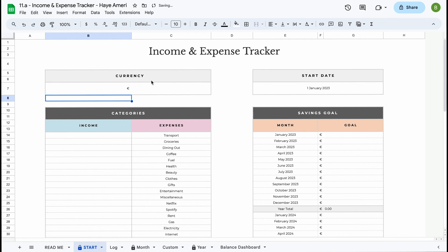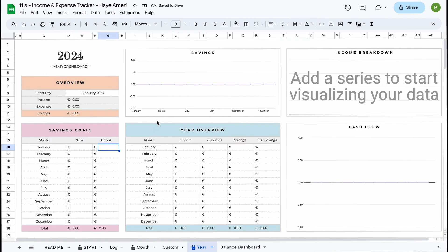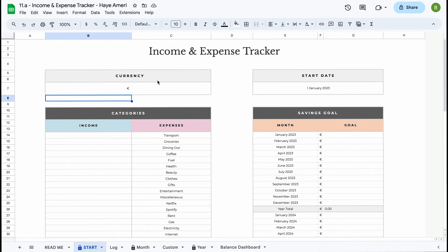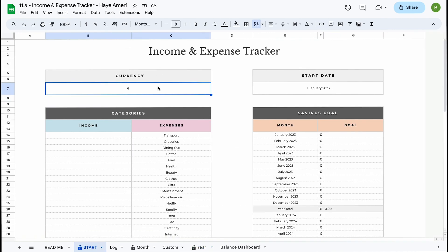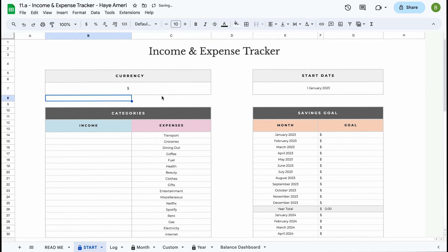So if we enter the euro sign here, when we go to the year dashboard we can see that all of our currency has been changed to the euro. It will work with any currency sign or abbreviation — you can just type it in over here.